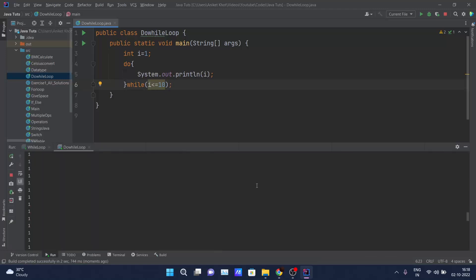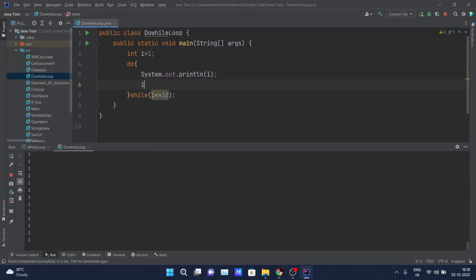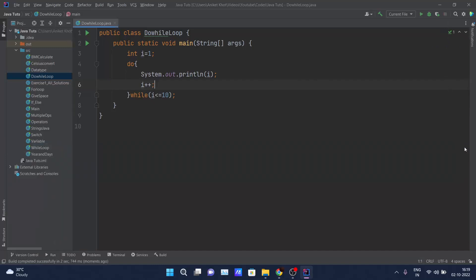Here you can see '1, 1, 1, 1, 1' is getting printed infinitely because I have done one little mistake inside my code. I have not written i++. That is, my i's value is not incrementing in this code. That's why it went into an infinite loop. Let me just terminate this code.